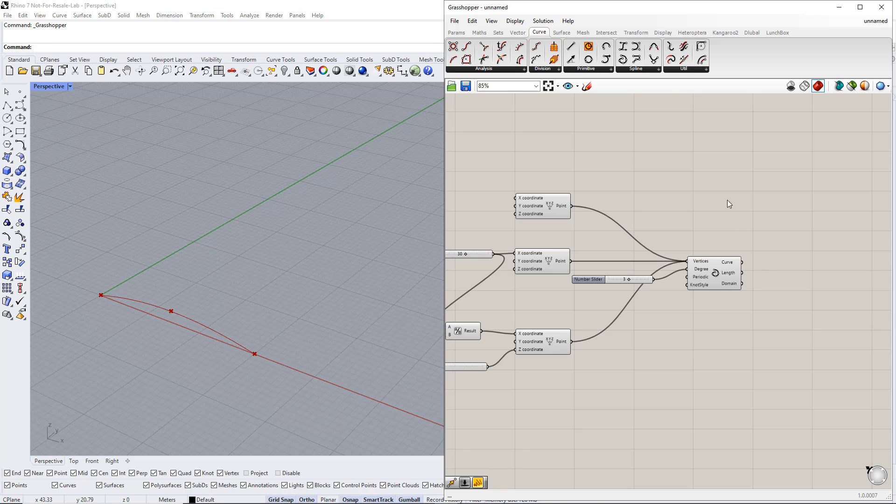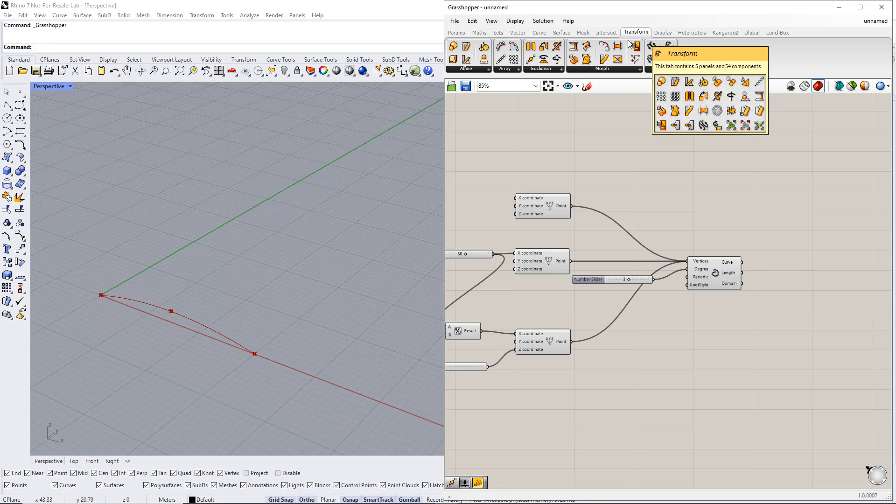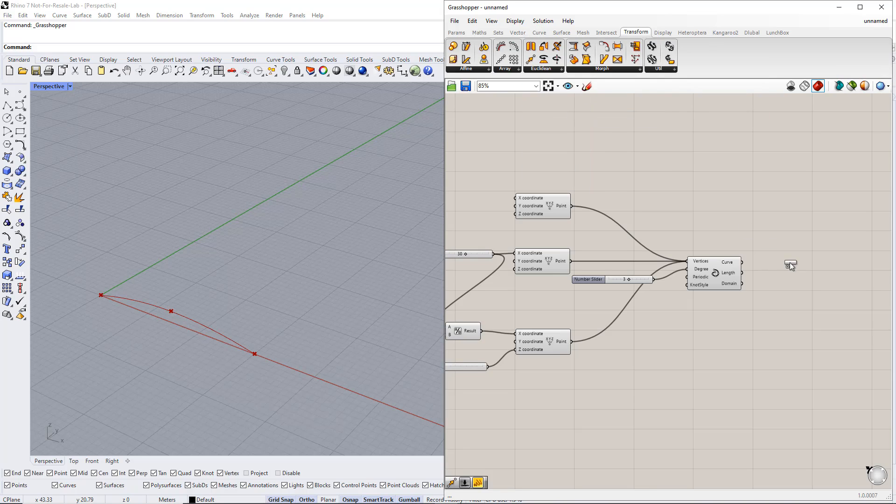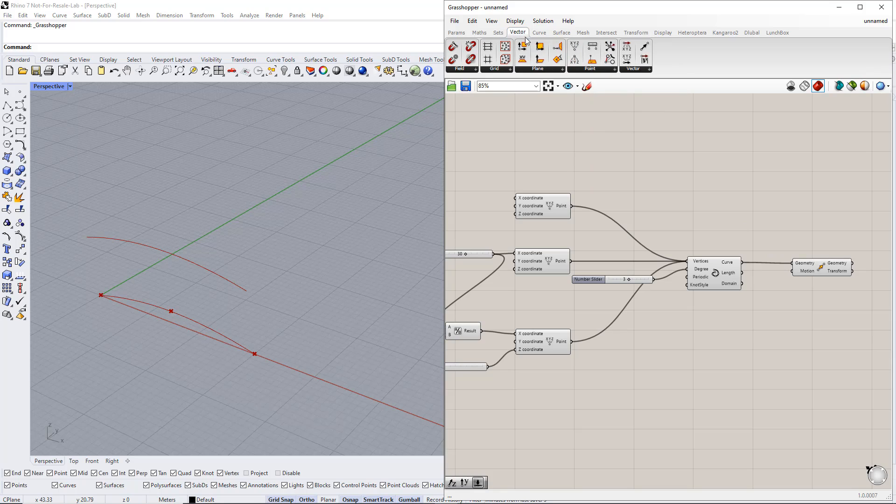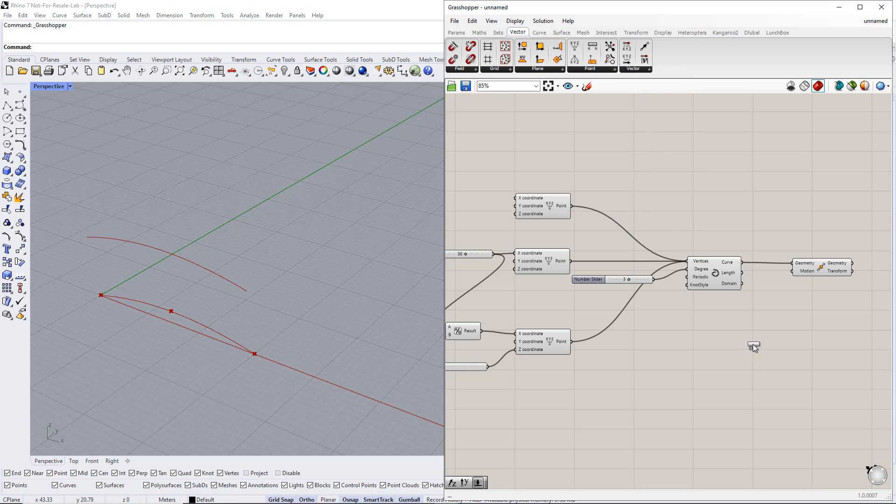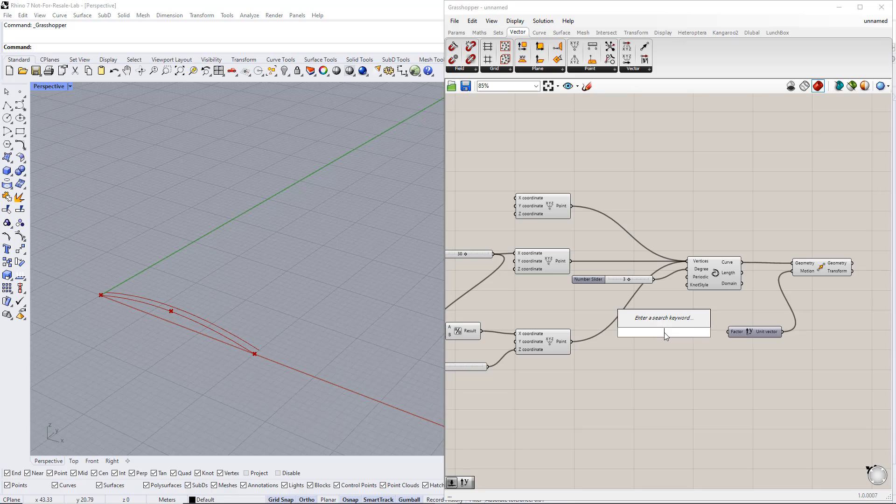Next, we copy this curve in the Y direction using the Move component. We also insert the Unit vector parallel to the Y axis component. Now we set up a new range. For example, from 1 to 100. Then we enter Length for this slider name.